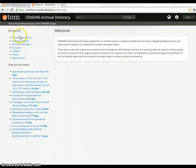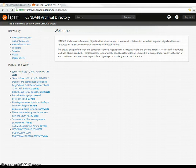You can also browse, and on the left-hand side is a list of archival descriptions that are popular this week — that is, ones that have been used by other users. You can browse by archival descriptions, archival institutions, subjects, and places.